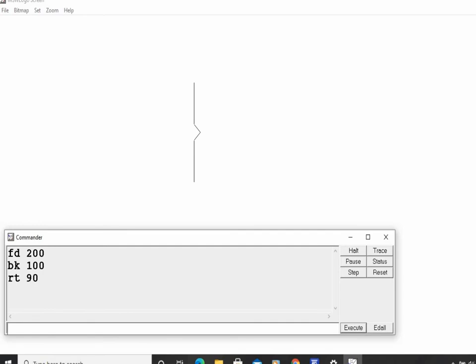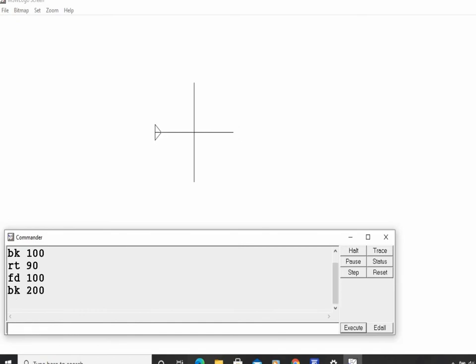Now I will give FD 100 and press Enter. Then I will give BK 200 and press Enter. The turtle goes back and while going back it draws a line. After these commands, you will see that my plus figure is drawn.